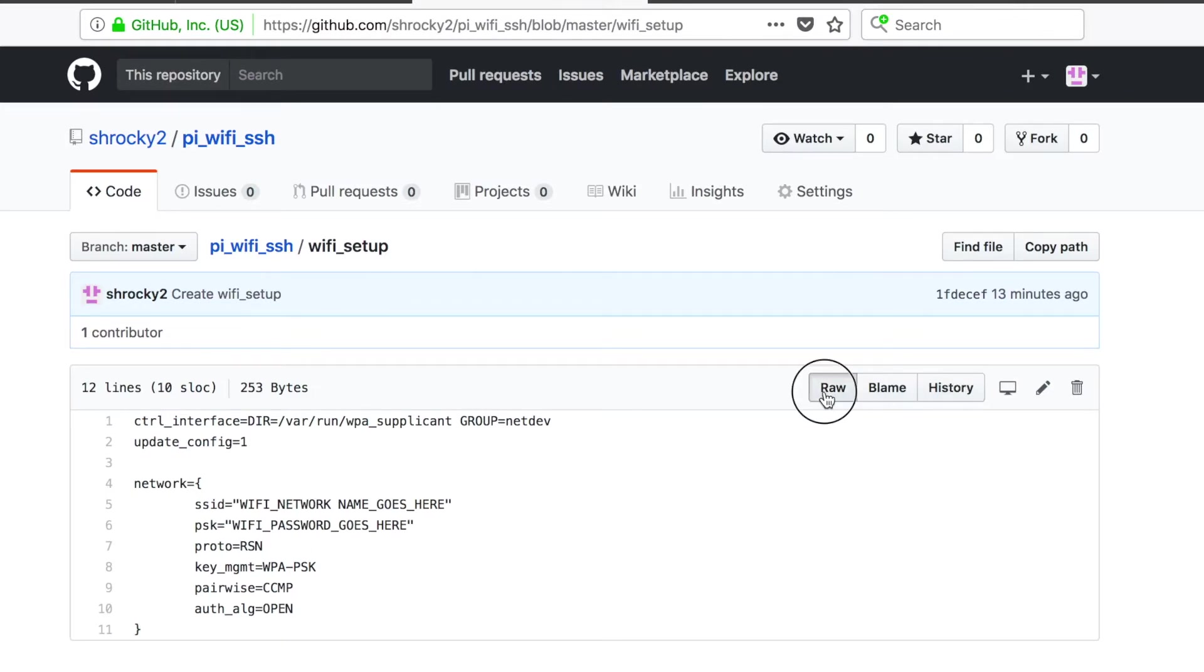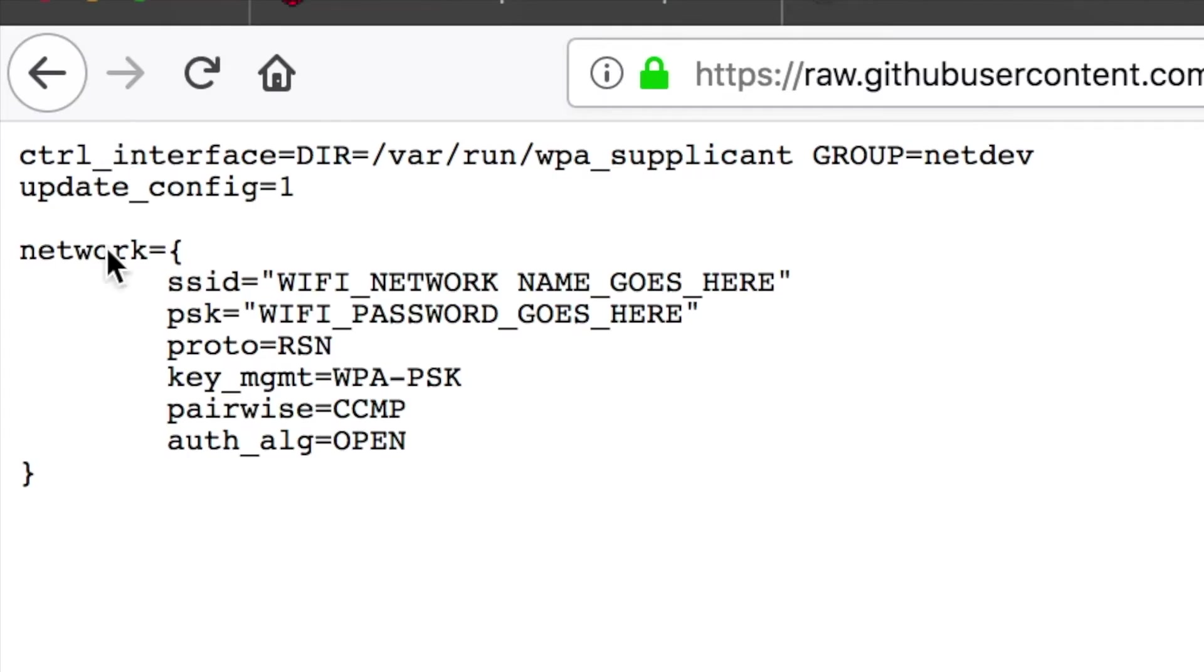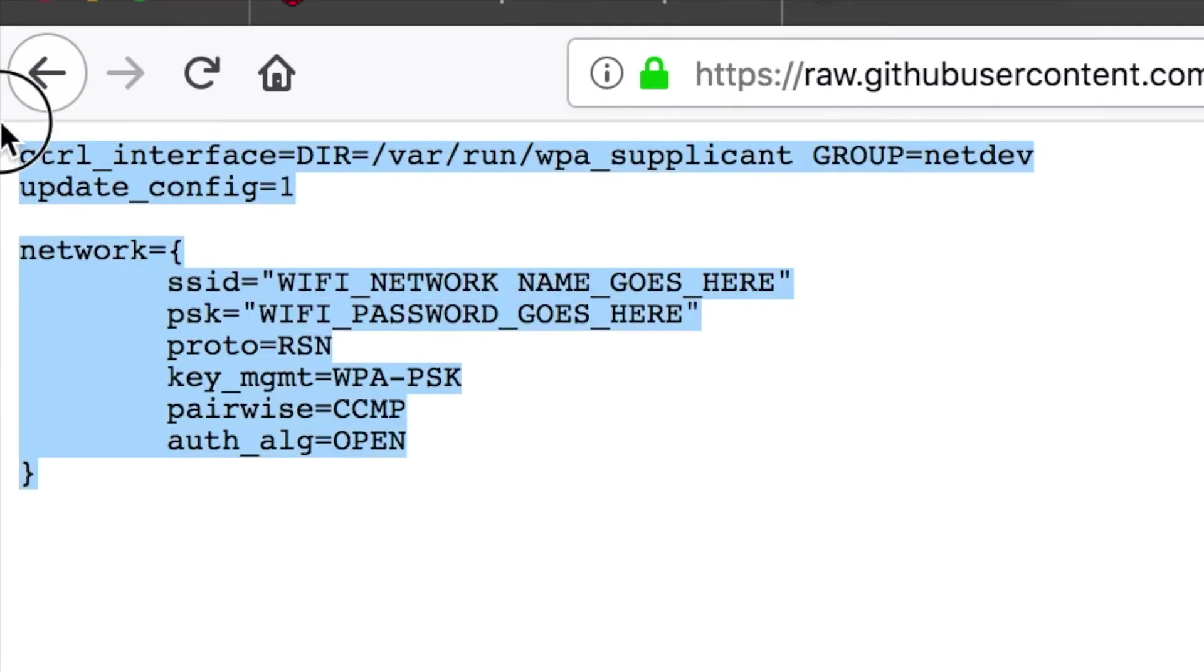If we click Raw, this will give us the raw code on our screen. Go ahead and copy all of this. Hit Control-C.